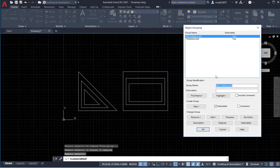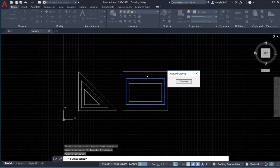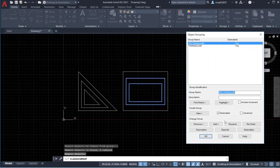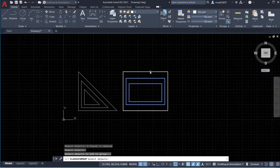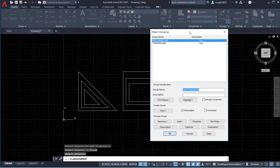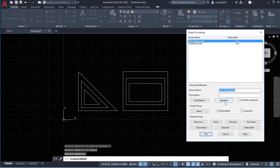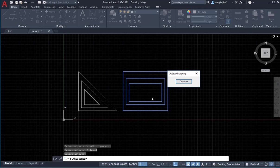Right-click somewhere to get back to the group manager. Let's go Highlight — we only have two group members now. Let's add the big rectangle back to this group. Select the rectangular group and click Add. Select the object you want to add and click somewhere. Now let's go Highlight — all three rectangles are highlighted.